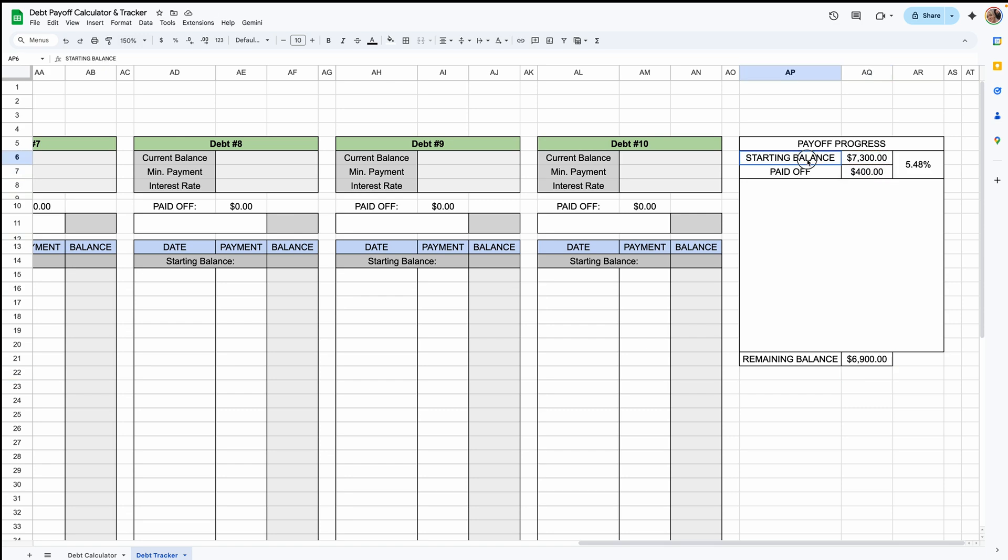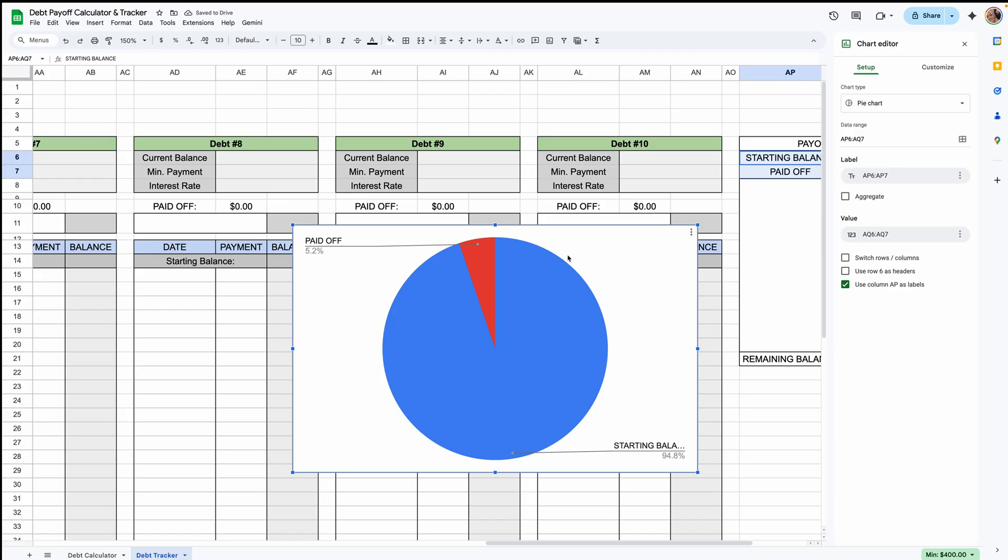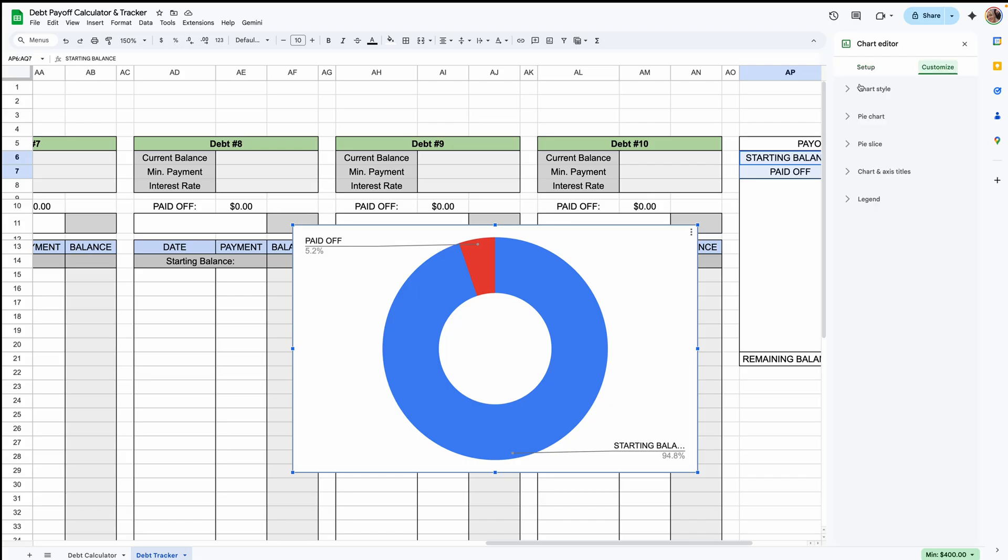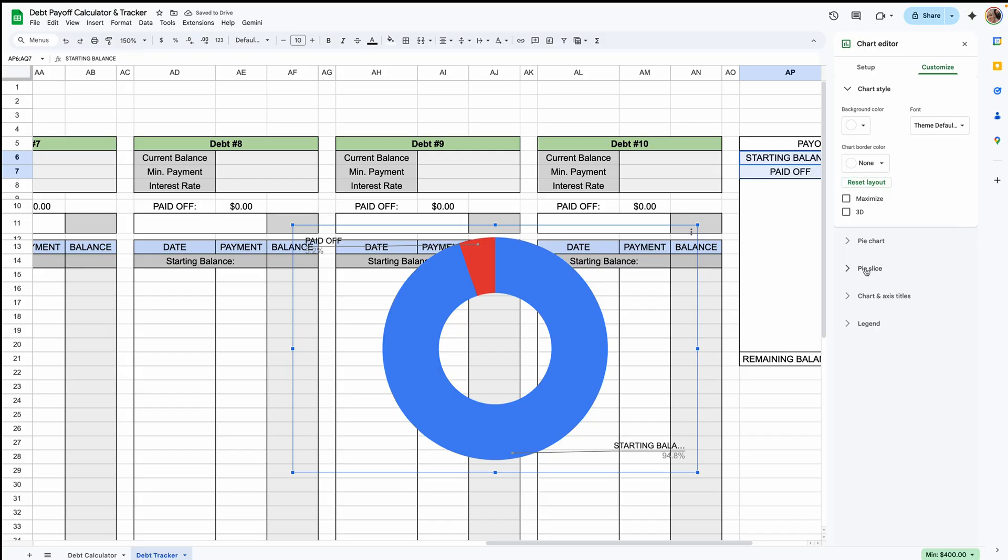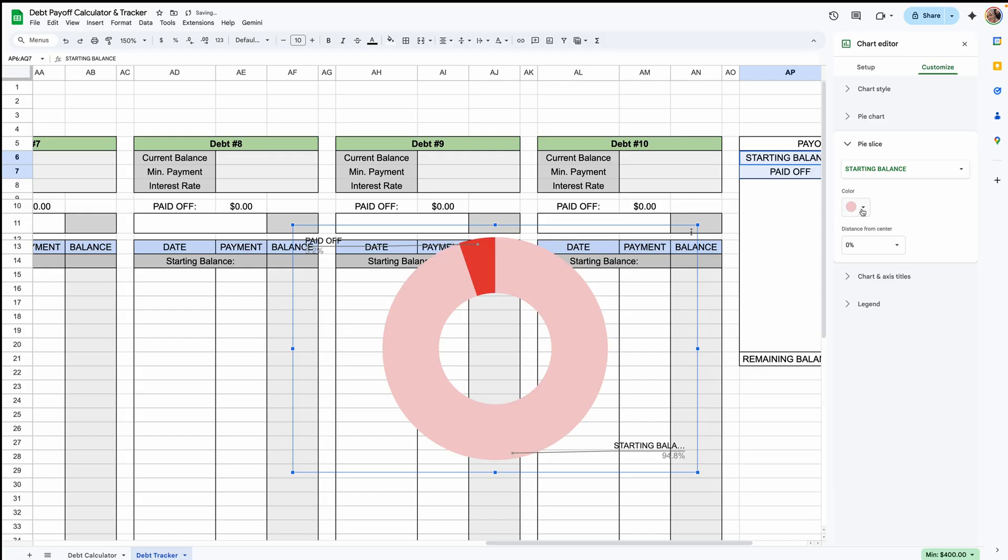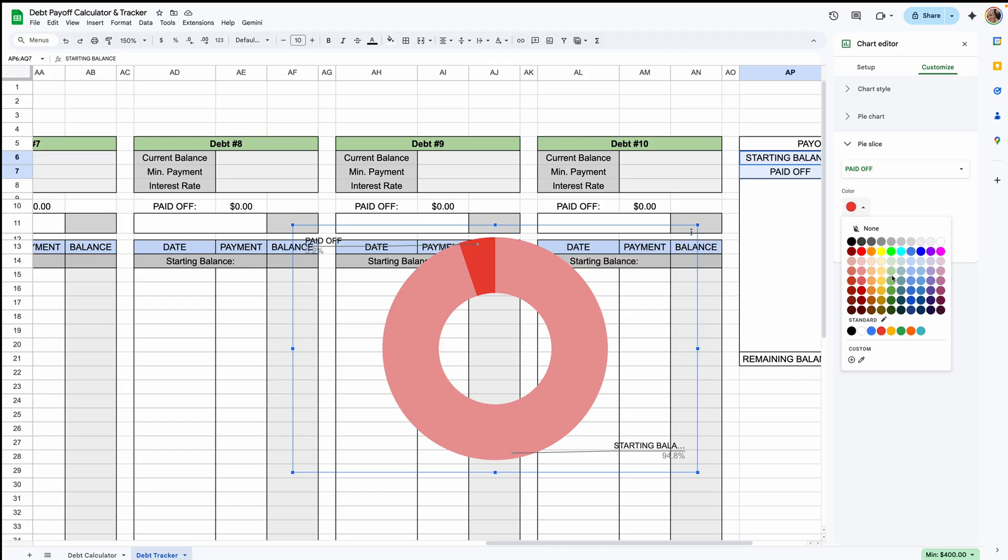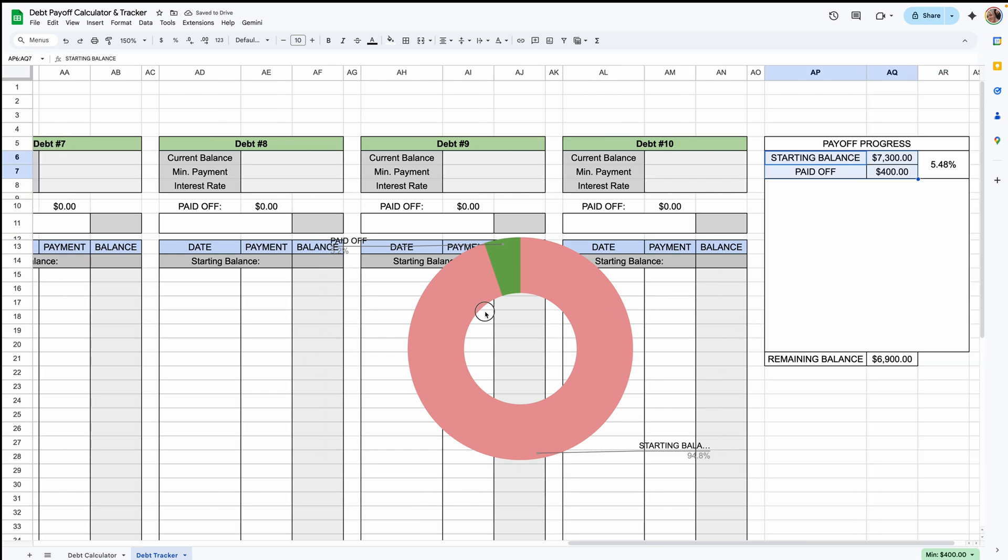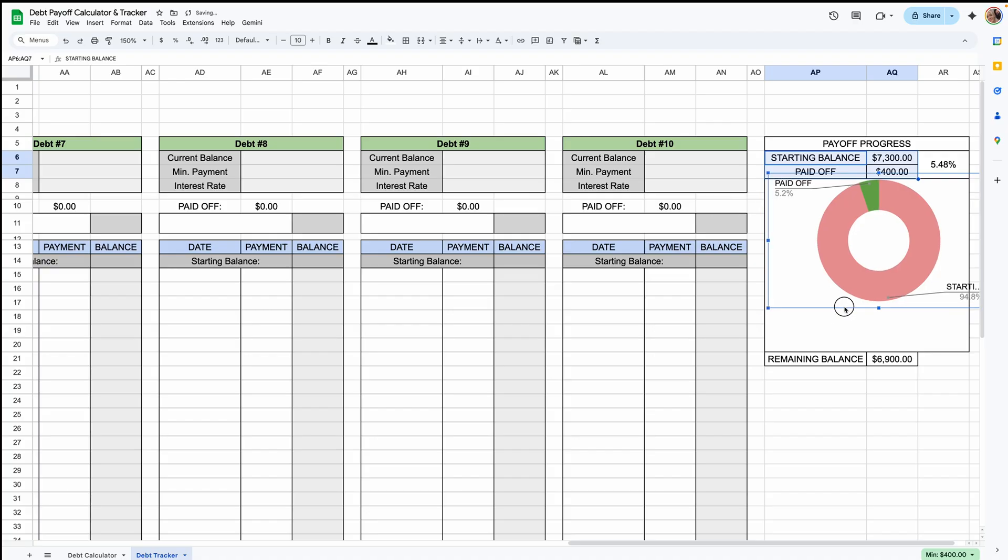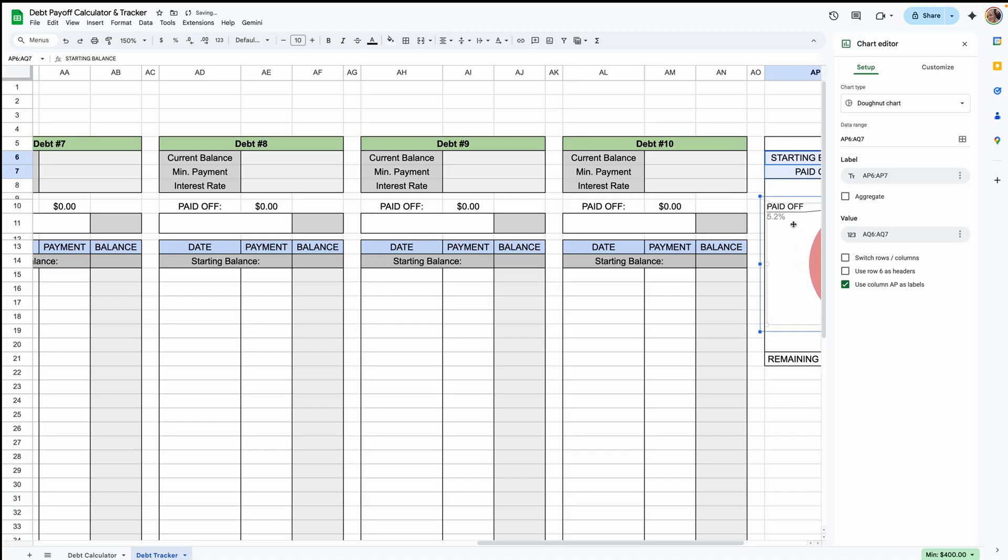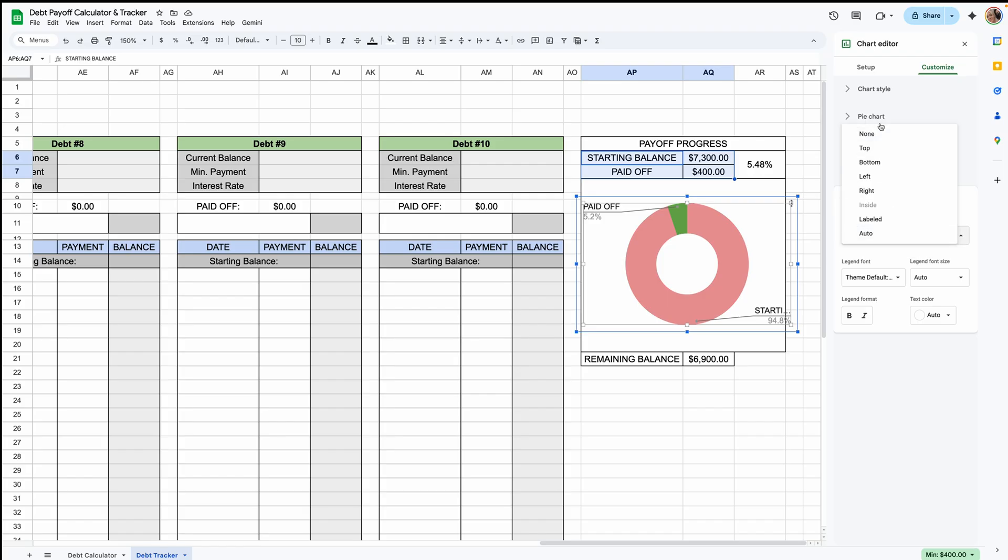Let's highlight AP6 to AQ7 and you can click insert chart. A pie chart will most likely pop up automatically. Let's select donut chart. We'll go over to customize chart style and we can remove the background, remove the border color. We can go to pie slice and select our colors here. So starting balance, we can make like a light red. And then select the drop down, click paid off, and I'll make that a green. You can exit out and then kind of shape it into this area. I might go back to customize and the legend, I'll do none.